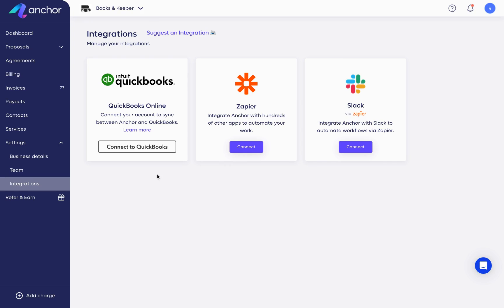Connecting QuickBooks to your Anchor account allows you to automatically sync invoices, payments, and deposits into QuickBooks Online so they can be fully recorded and reconciled.